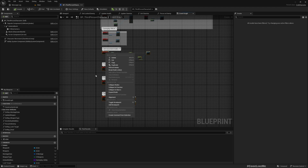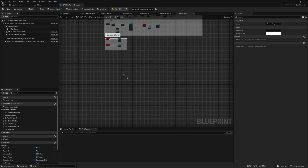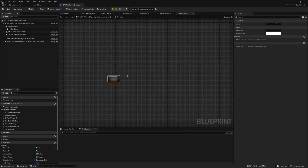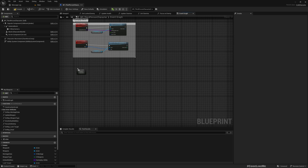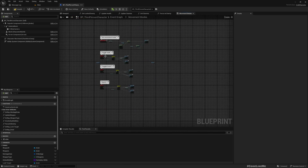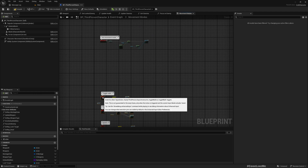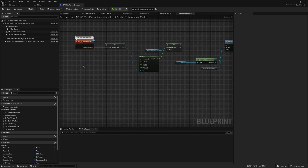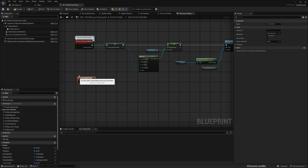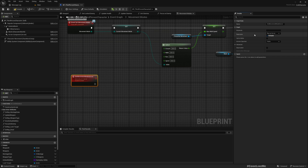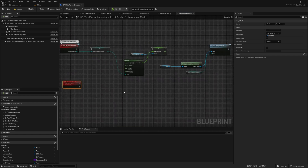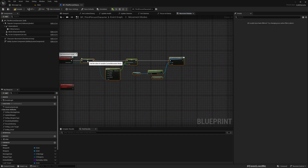Let me collapse everything into one node and add a comment. The event graph is getting larger. Let's get some space. Here — this Set Movement Mode — we need to replicate this. For that, I'll add a custom event called Set Movement Mode Server and mark this as Run on Server.